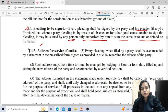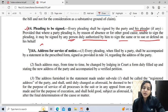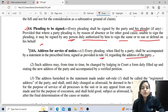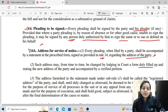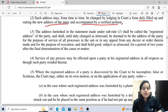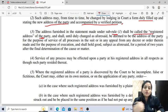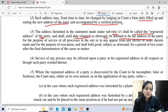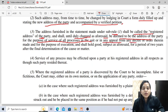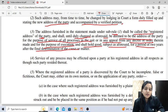Rule 14A deals with the address for service of notice. Every pleading filed by a party shall be accompanied by a statement in the prescribed form, signed as provided in Rule 14, regarding the address of the party. The address may from time to time be changed by lodging in the court a form stating the new address, accompanied by a verifying petition. The address furnished in the statement under sub-rule 1 shall be called the registered address of the party, and shall be deemed to be the address for service of all processes in the suit, in any appeal, for execution purposes, and shall hold good for a period of two years after the final determination of the cause.